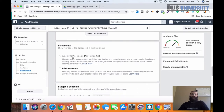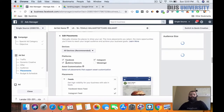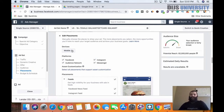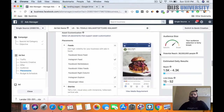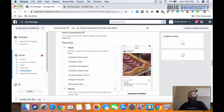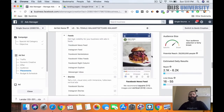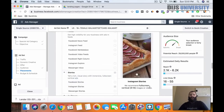For placements, you don't want to do automatic placements — that's going to allow Facebook to place your ad all over their network and spend your budget freely. I only want Instagram, and I want to take it one step further: I don't even want Instagram feed ads. I just want Instagram story ads. So I'll take off desktop, Facebook, audience network, Messenger, and Instagram explore — so that the only thing checked is Instagram story ads.